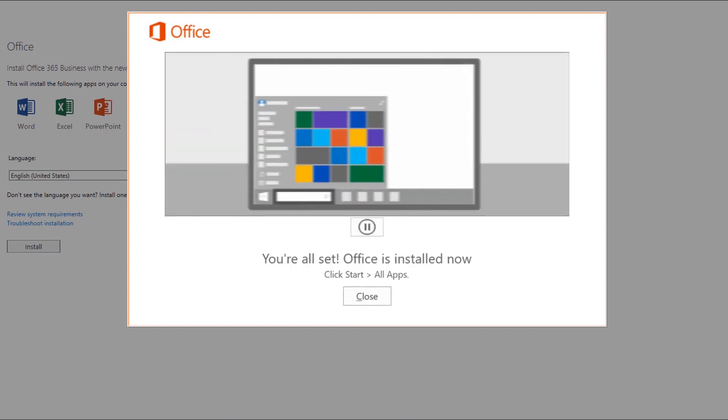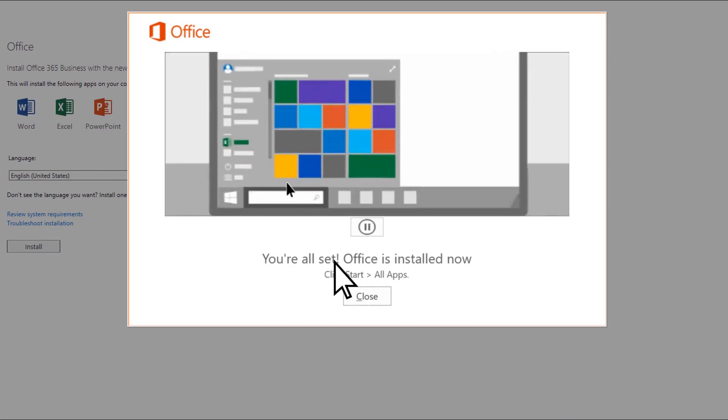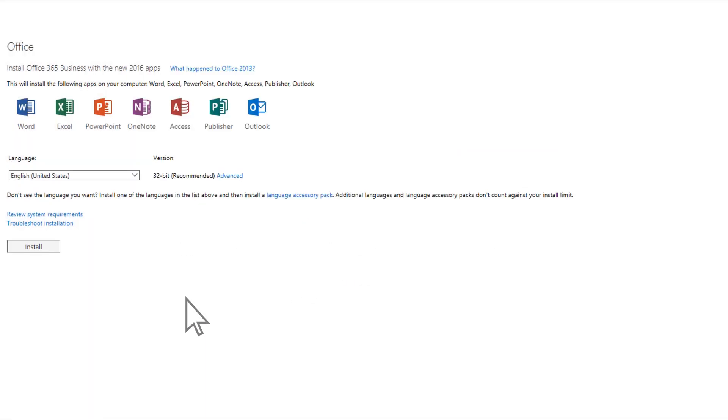You'll see a short tutorial about opening Office apps. Choose Close, and Close Again.